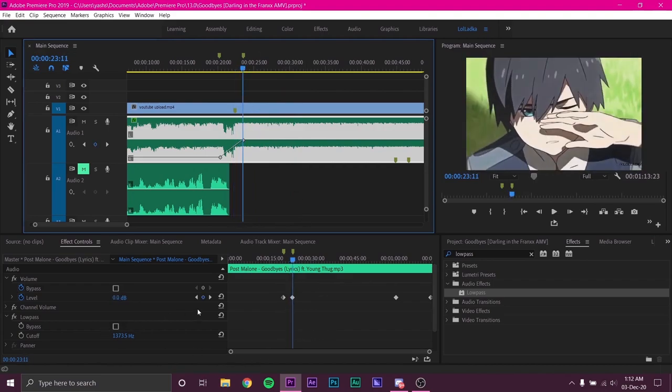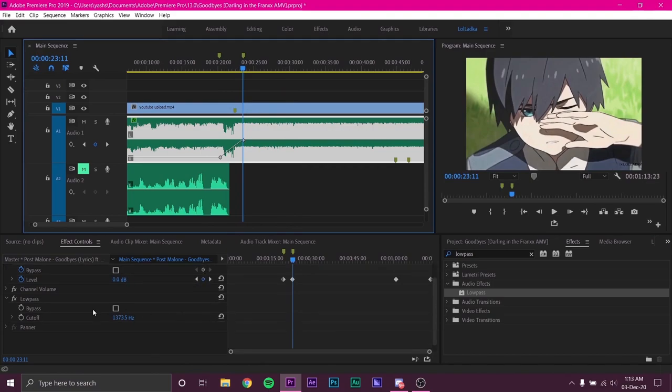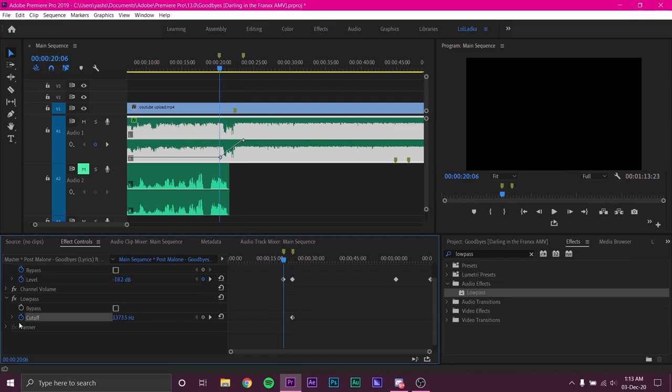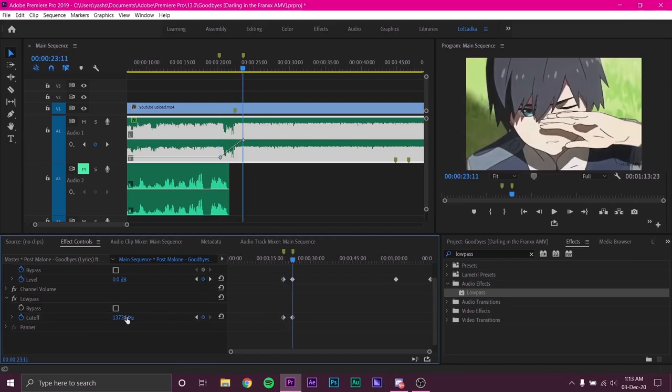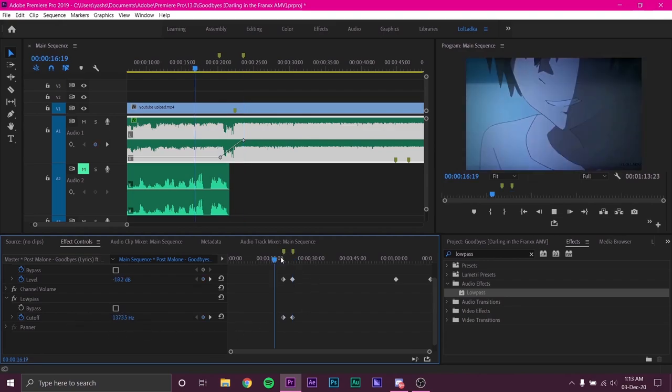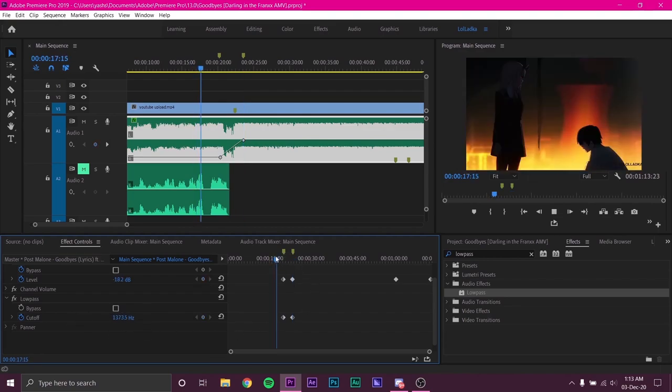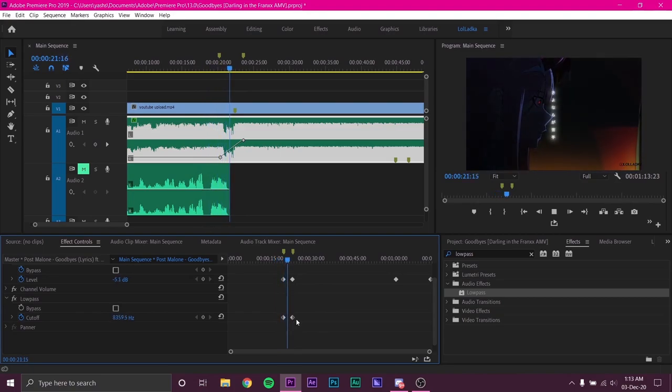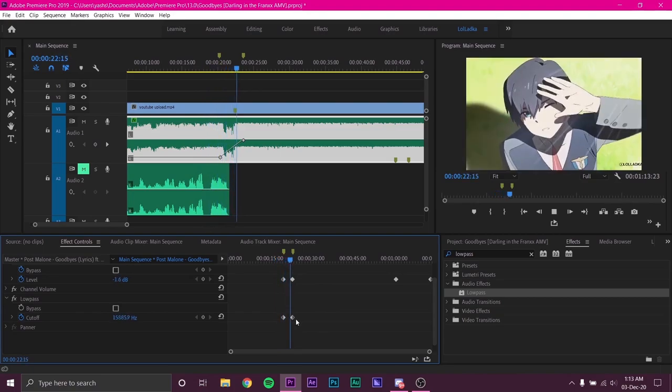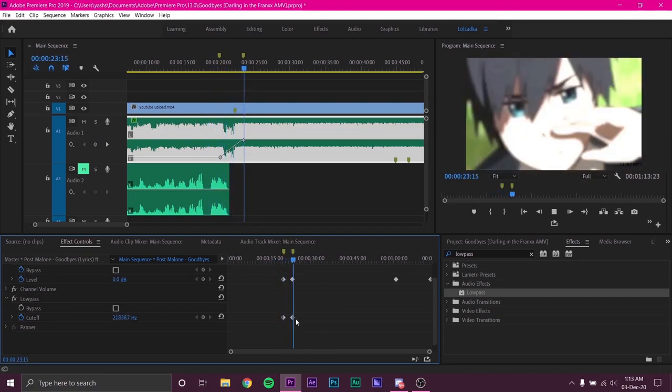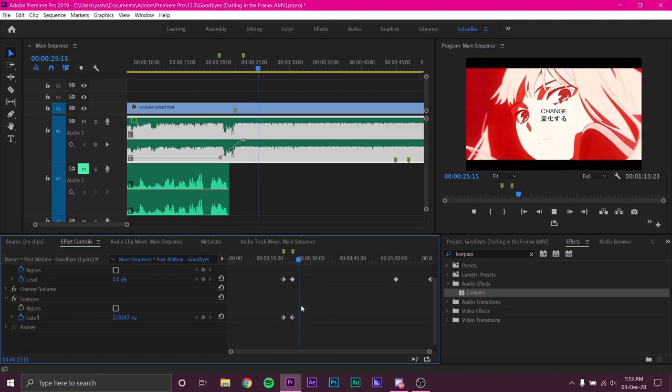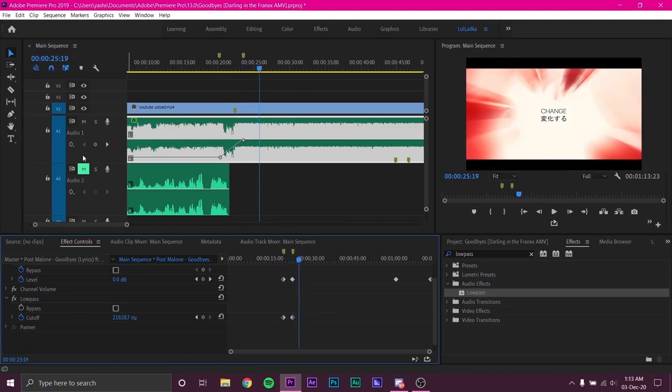Now I will keyframe low pass right below the volume keyframes. On the last keyframe where volume gain goes to 0 decibels I will turn the low pass to its max. This will turn off the low pass and the music will play naturally.